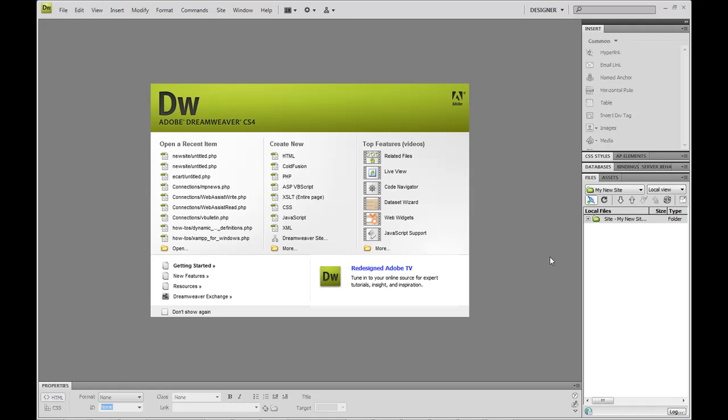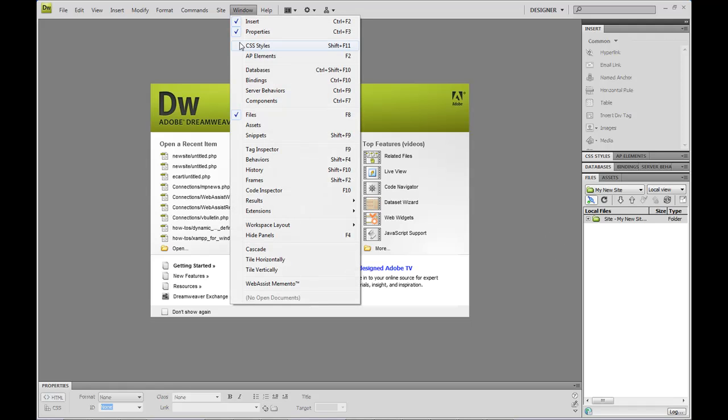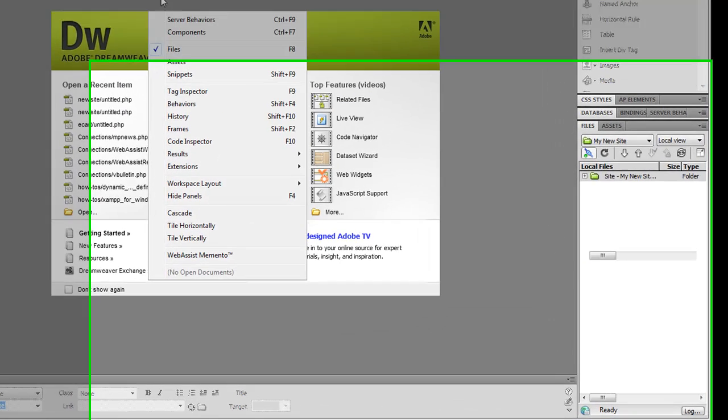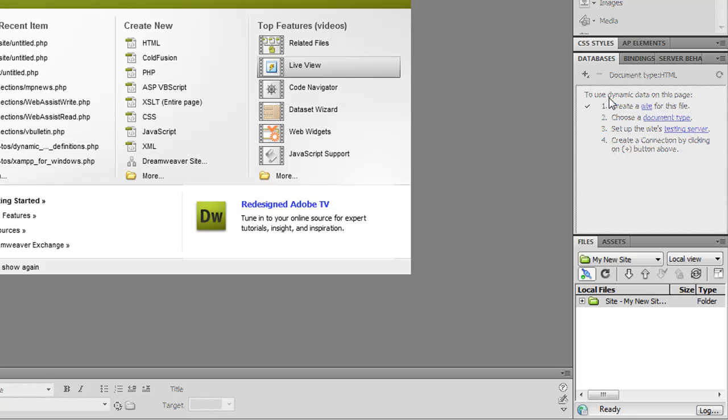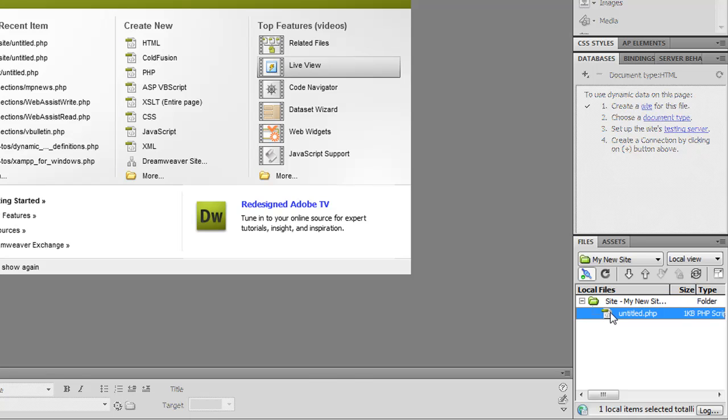So the first thing I'm going to do is go to Window, Databases, and you'll notice that the database panel pops up in Dreamweaver. You'll also notice that it's grayed out. It's not active yet. So you need a page open to make it active. So I'm going to go ahead and open up a page.